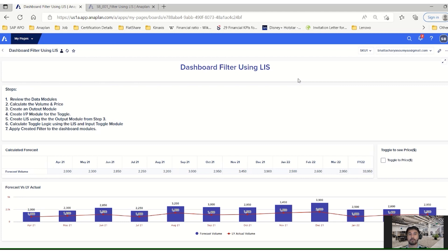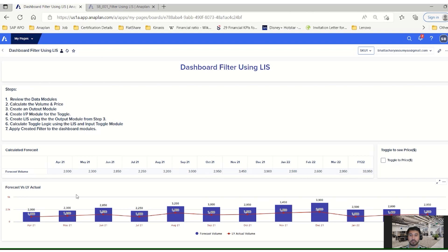For that we have created one Anaplan dashboard screen where we have published a grid. This particular grid represents the calculated forecast number for the financial year on a month-on-month basis. Below that we are showcasing the forecast versus last year actual, where the column chart represents the forecast number month by month and the line chart represents the last year actual. This is a comparison report for the flexibility of users.